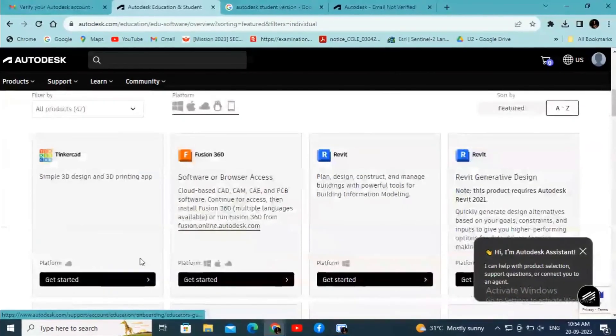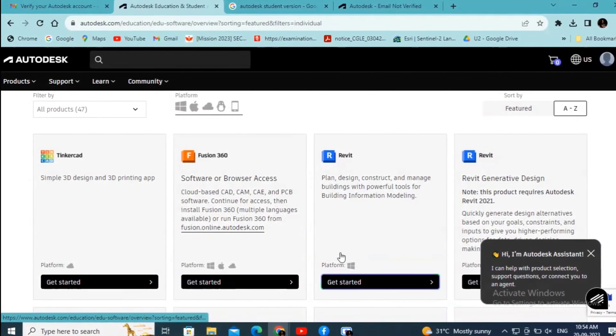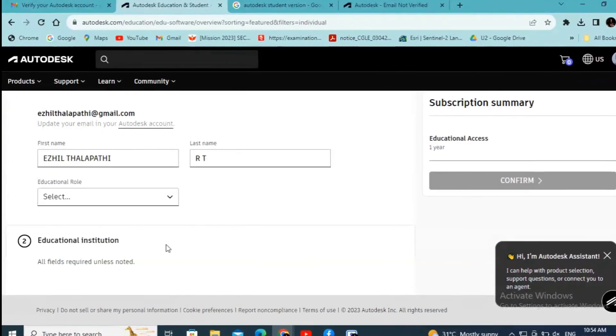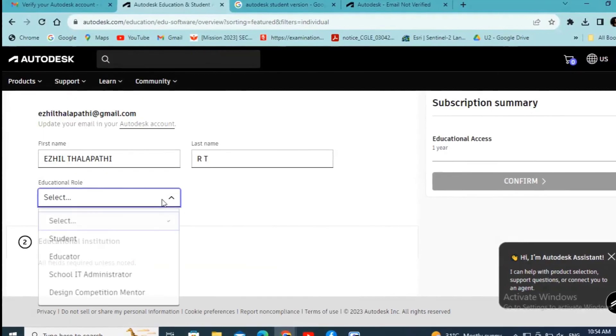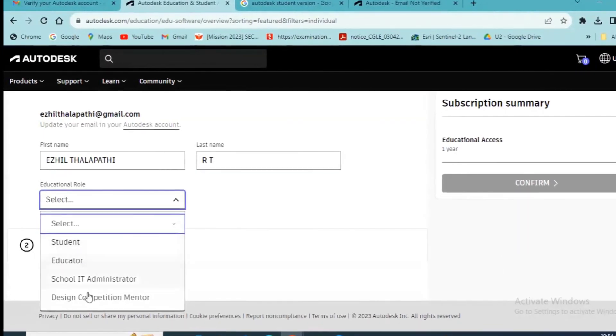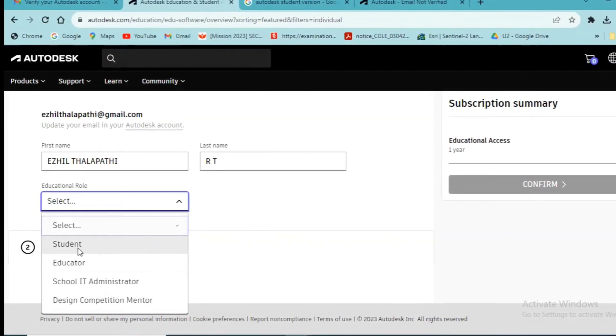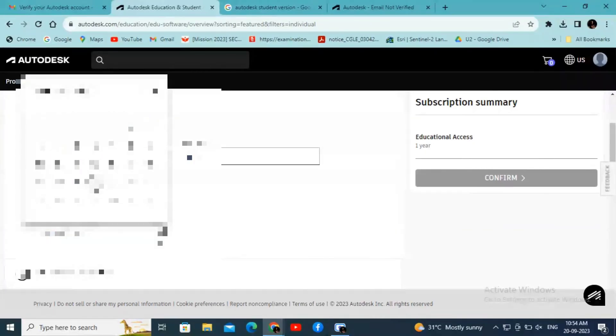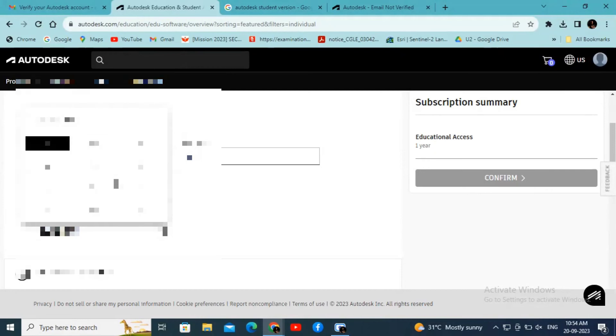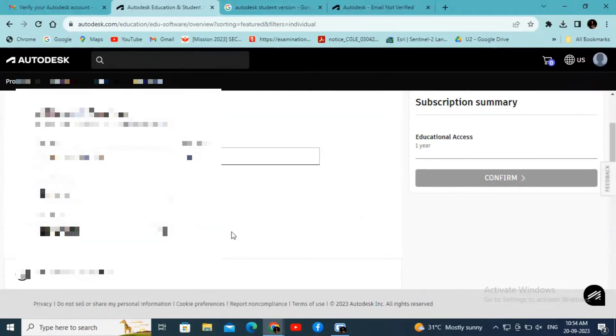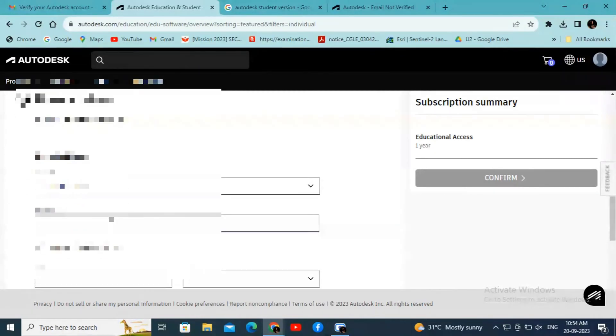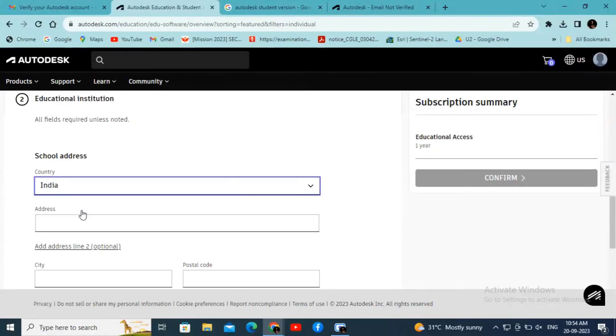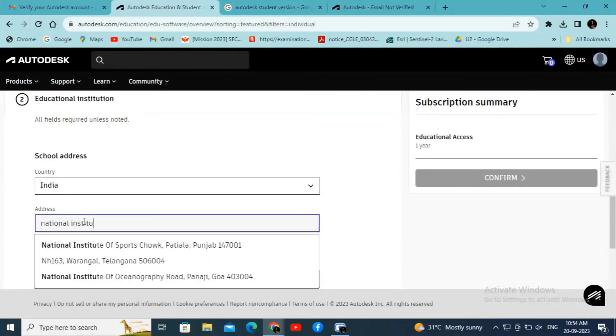Now, for getting the educational access, click on the software and then fill in the account details: educational role as Student, enter your date of birth details, in the country select India, and enter the school address or the college address.